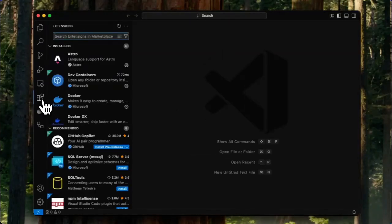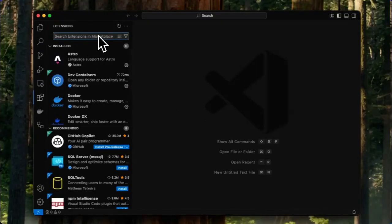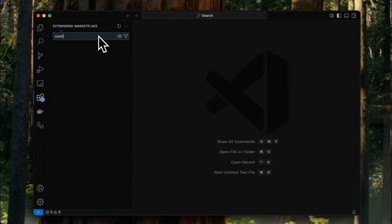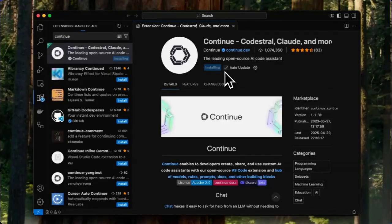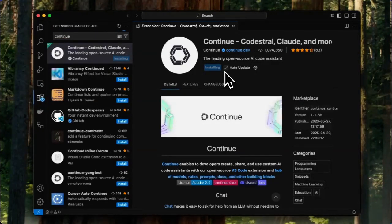Just like any other extension on VS Code, open up the extension library and search for Continue. I'm going to opt for the release version. If you're interested in getting the latest and greatest newest features, you can opt for the pre-release version.